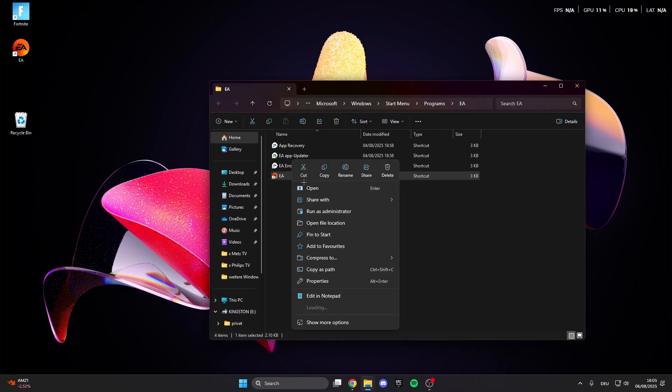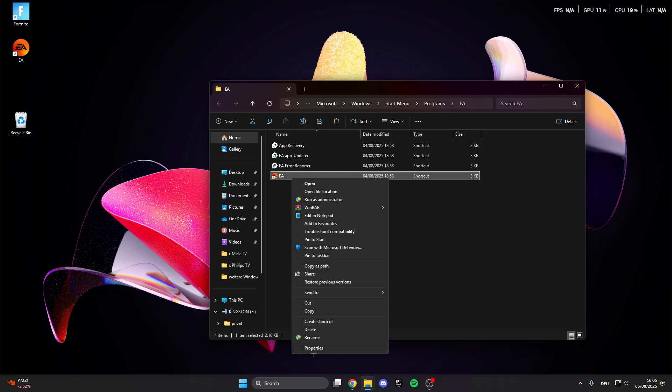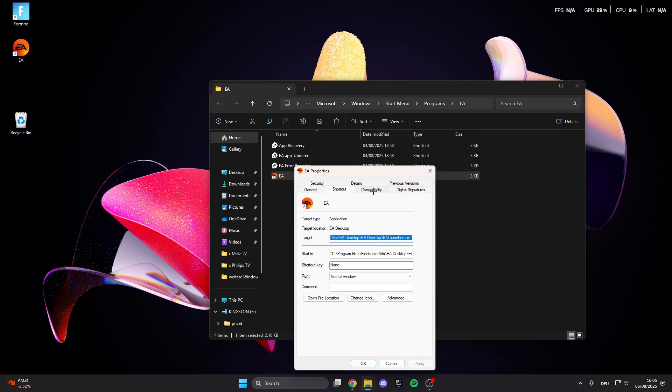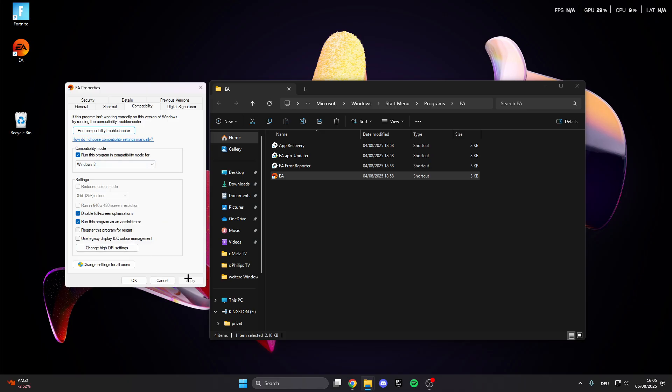Right click on it again, show more options, then properties and here we have compatibility. Click on this and you can copy my settings: run this program in compatibility mode, then disable fullscreen optimizations and run this program as an administrator. This is really important.